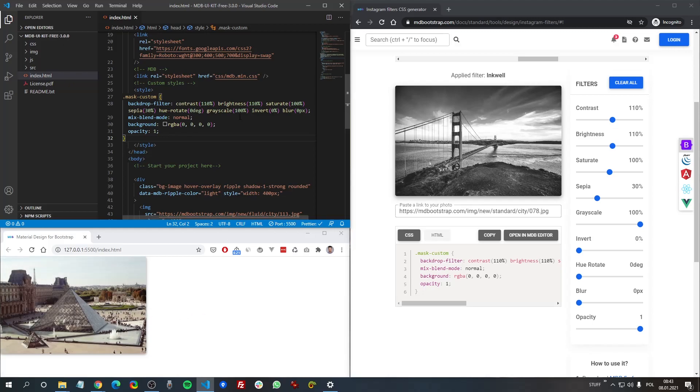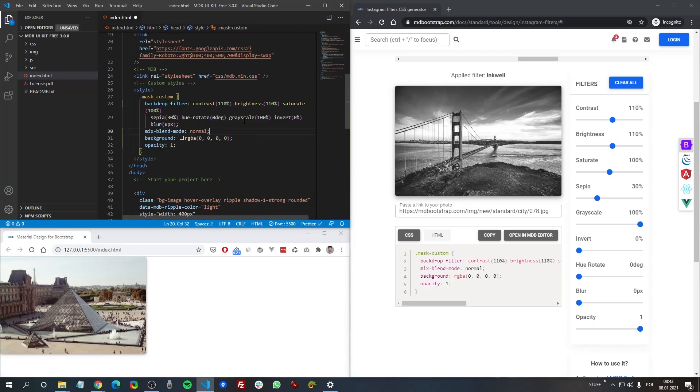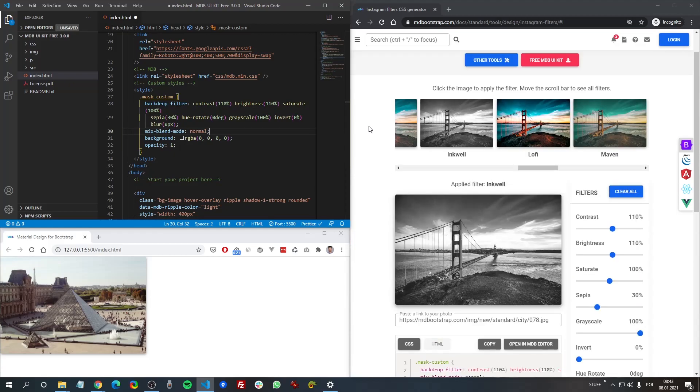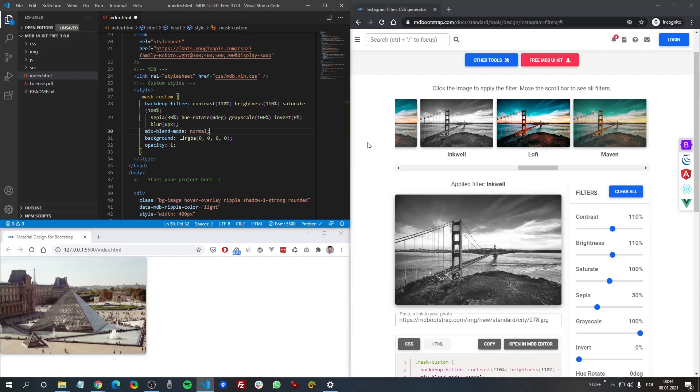That's it about Instagram filters applied via CSS. I hope you found this video useful. Don't forget to subscribe to our channel. We publish new useful videos every few days.